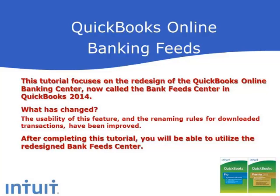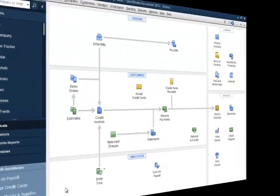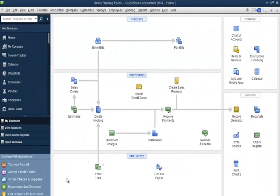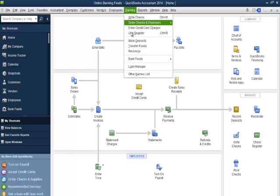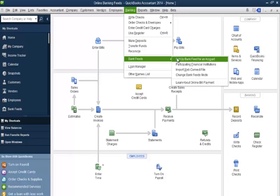After completing this tutorial, you'll be able to utilize the redesigned Bank Feed Center. I'll start at the homepage. I'll start with the improvement in the initial setup of online banking feeds. I'll go to the banking menu, select Bank Feeds, and then select Set Up Bank Feed for an Account.